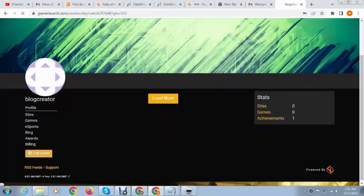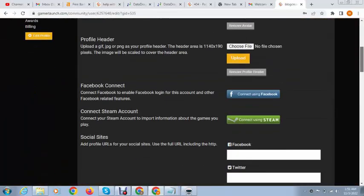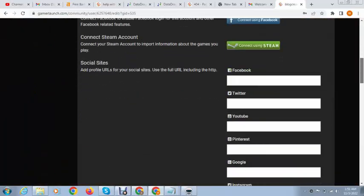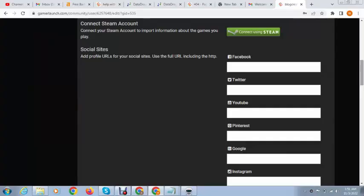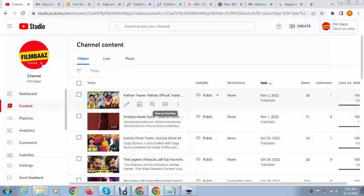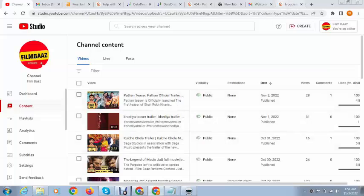Next here we can edit profile. And after that here we can add YouTube URL. So just copy.